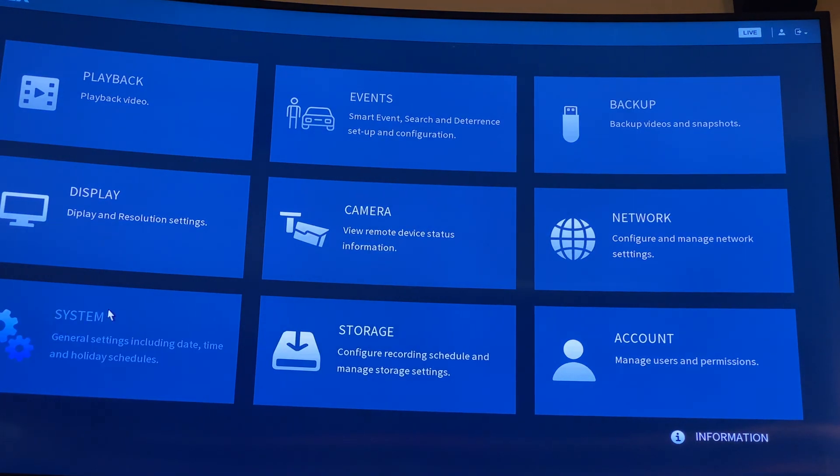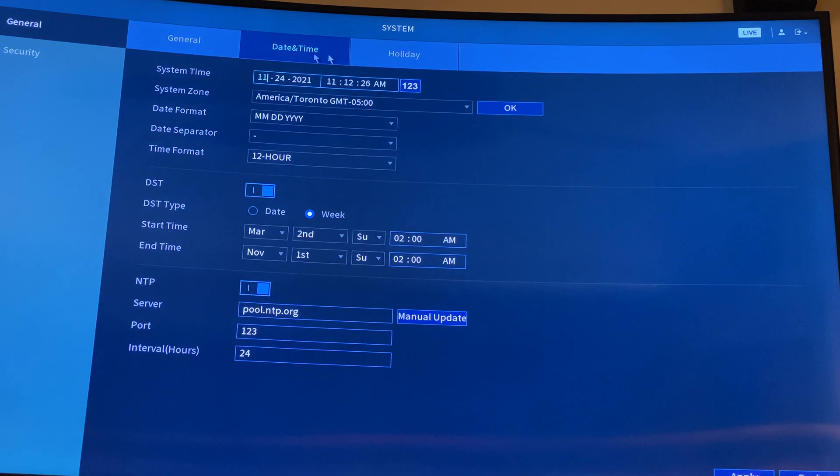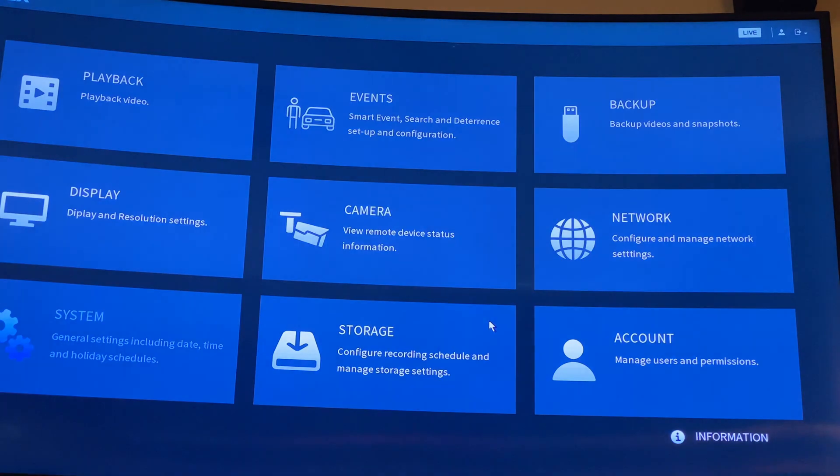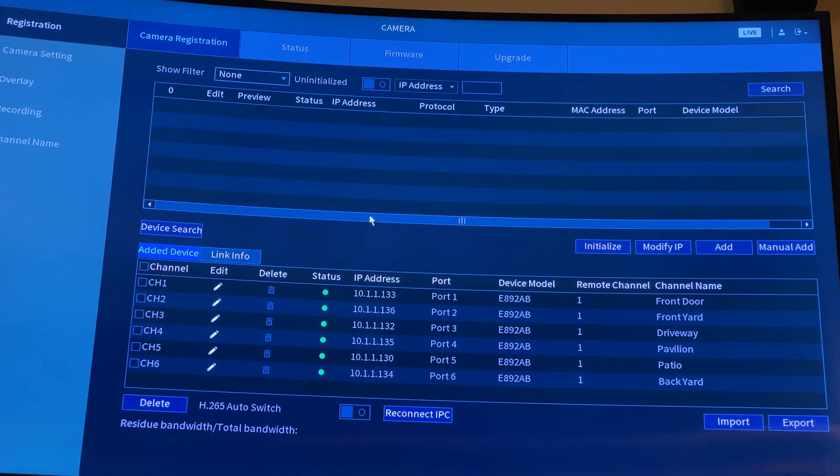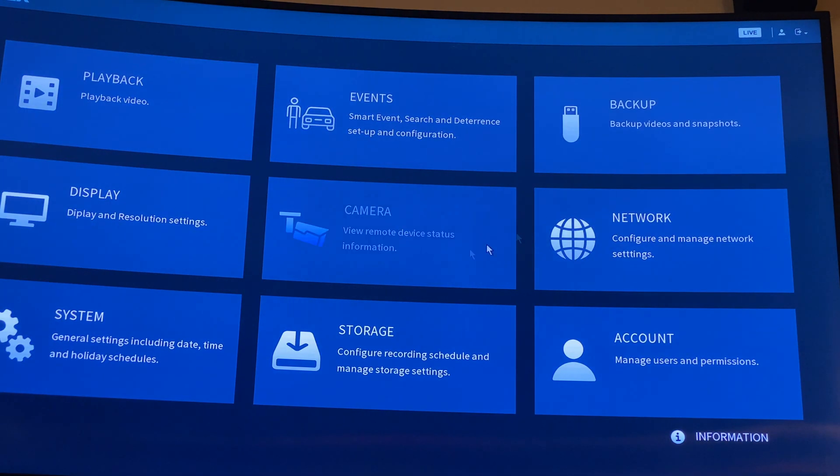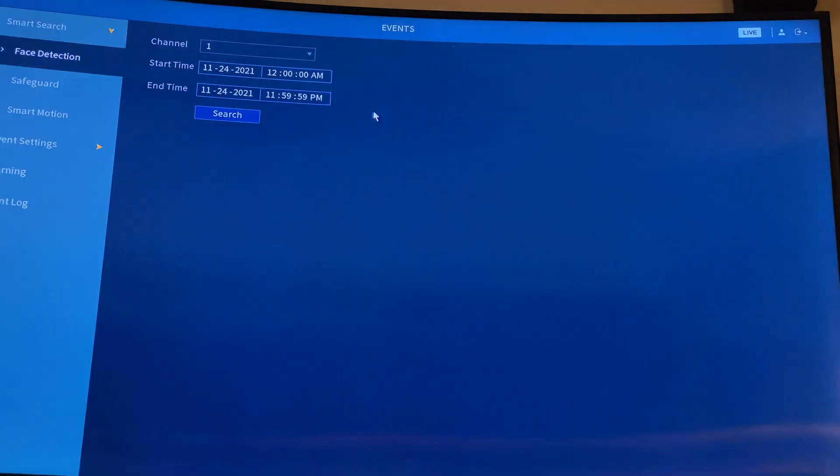And you have system settings - general settings, date and time, holiday. I'm just showing you all these things just to get an idea what's in there. All your cameras connected and all those things that you can do, but I'm here to do the main event settings.